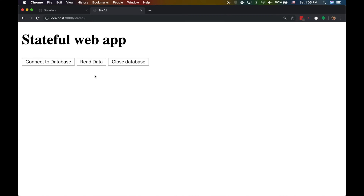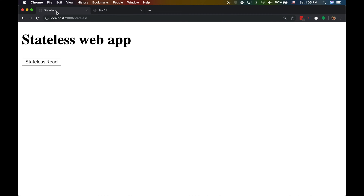In the stateful version, a second button calls a read endpoint that uses the connection we just opened, and a third button closes the database, destroying that TCP connection and freeing memory. The stateless version has just one button — 'Stateless Read' — which connects to the database, reads, returns the result, and closes the connection all in one single call.